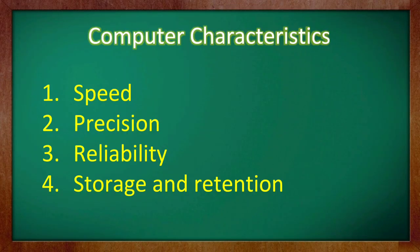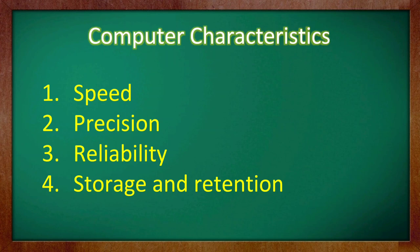Children, in this video, we have discussed about the different characteristics of a computer. They are speed, precision, reliability and storage. Hope it is clear. Stay safe. Thank you.